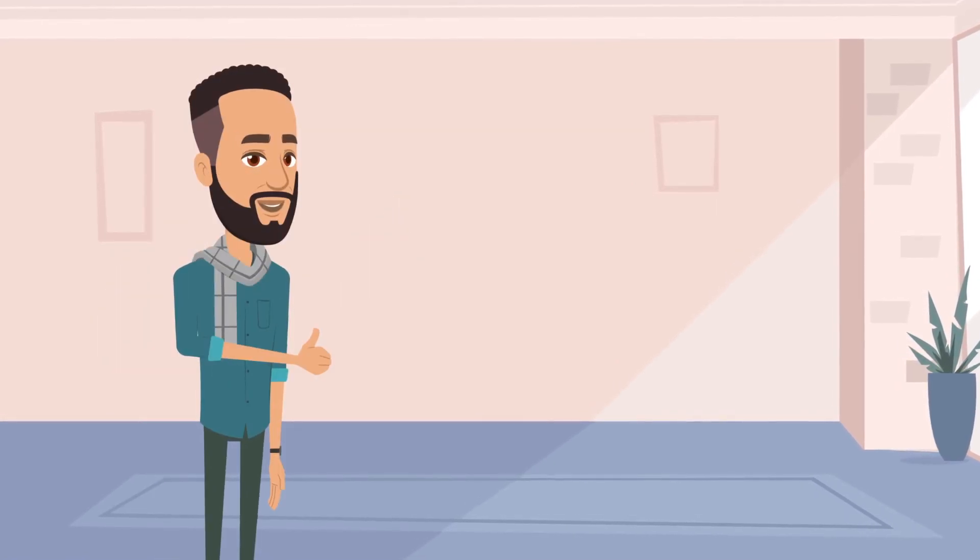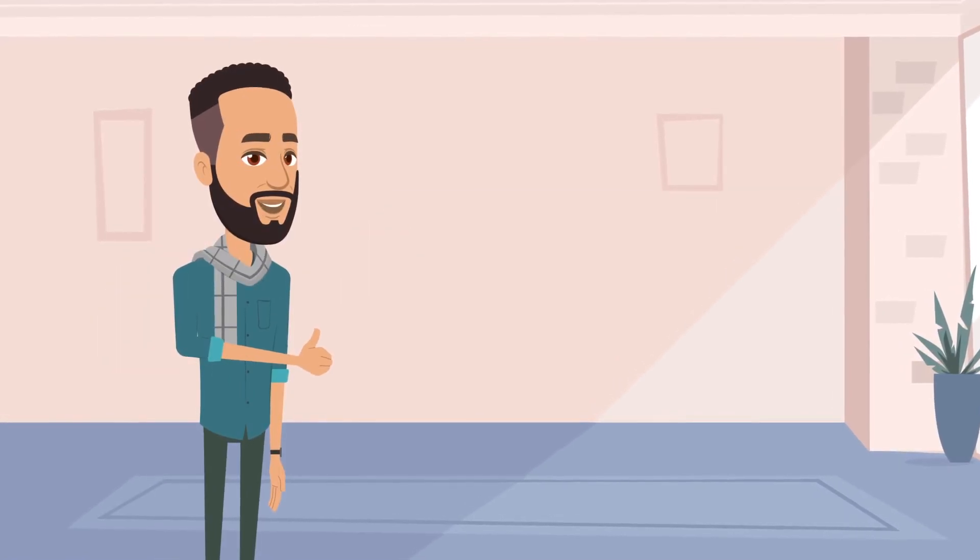In this video, we will teach you how to create animation in a matter of minutes without rigging or drawing. Sounds interesting? Come on, let's get started.